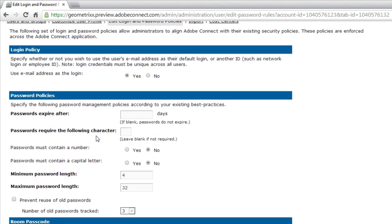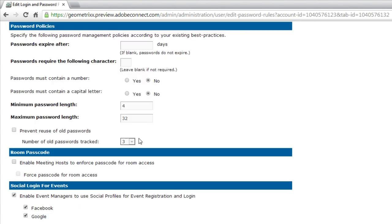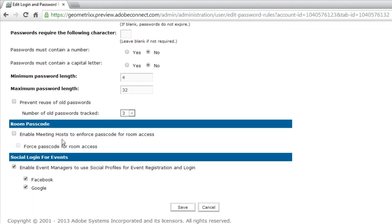This screen has actually changed pretty significantly in Adobe Connect 9.2. You'll notice that we can make sure passwords expire after a certain number of days, that they require specific characters, that we can prevent the reuse of old passwords, for example.